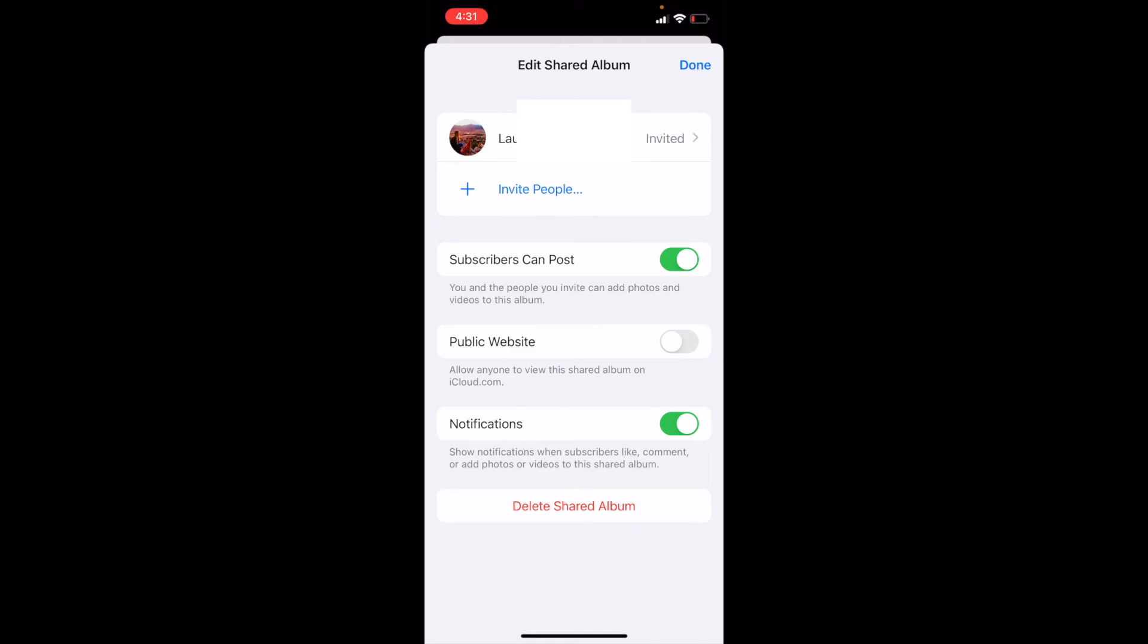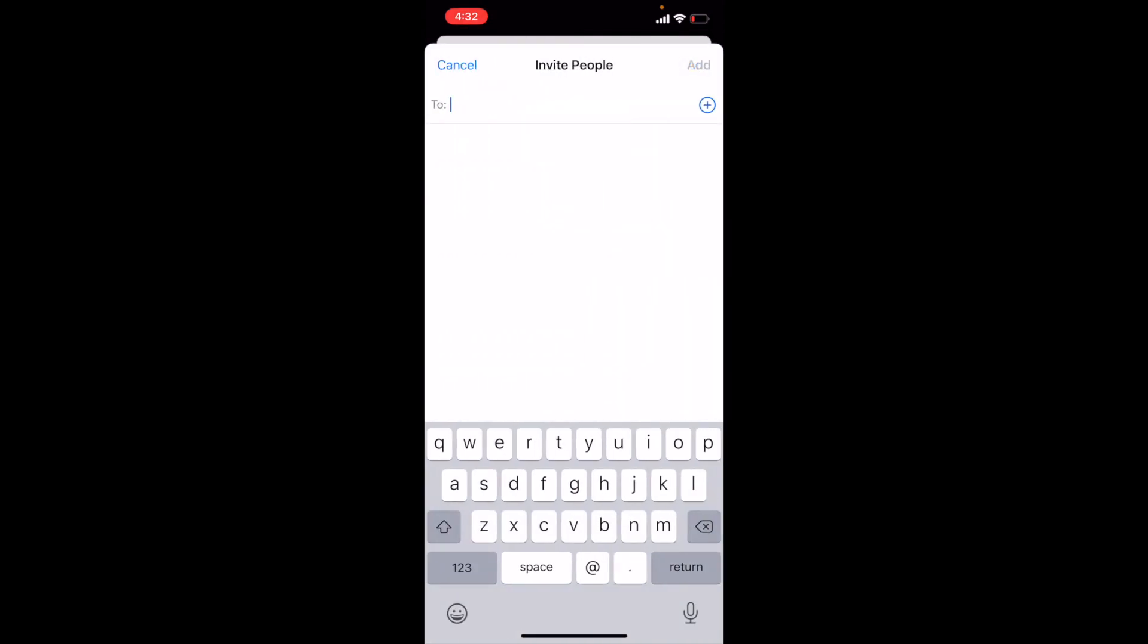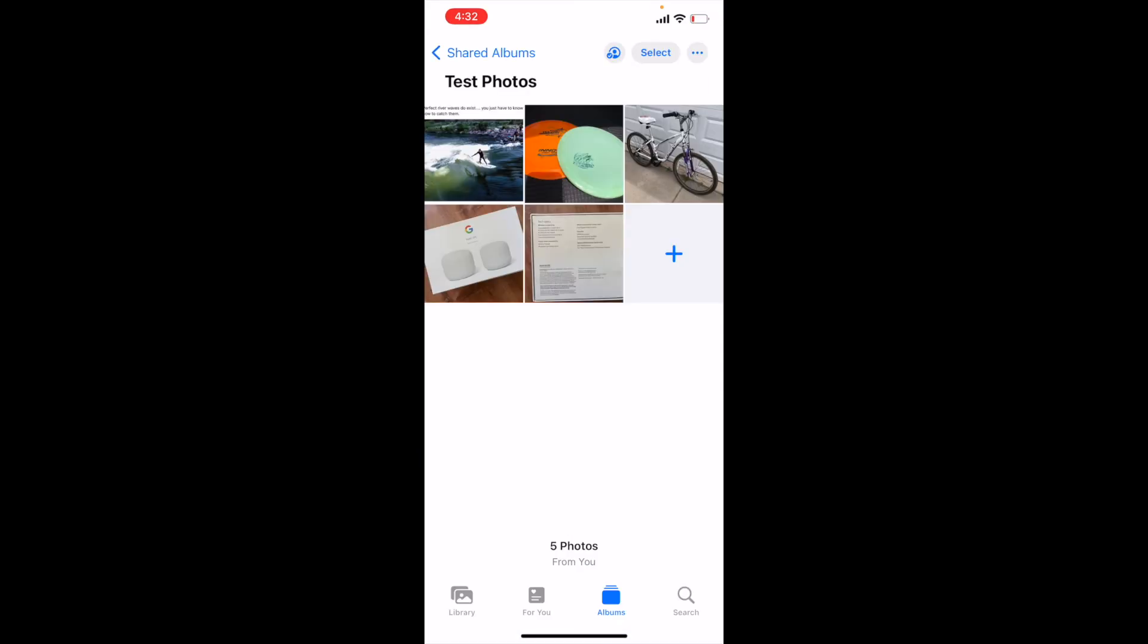Now, the one last thing you can also do in this section is you can invite additional people to join simply by clicking that Invite People button. And then you can go ahead and type in a name or again, hit that plus button to add more people. And that is the basics. Again, if you want to add more photos, simply click that plus button in the bottom right-hand corner and begin adding more photos.